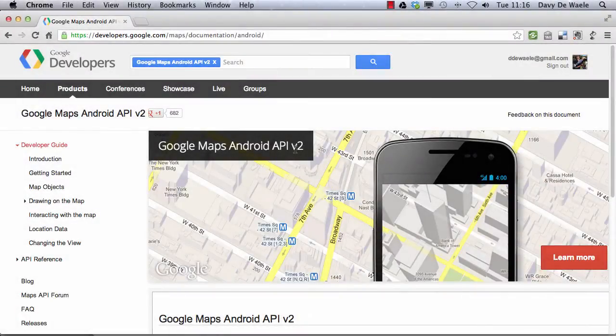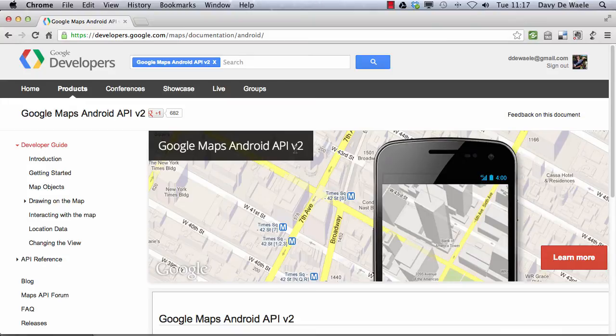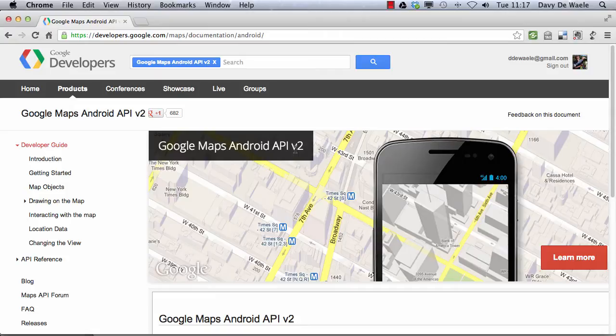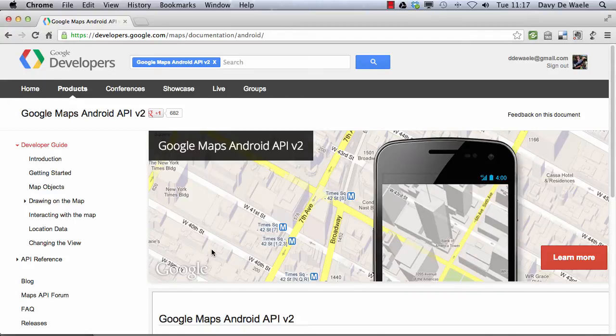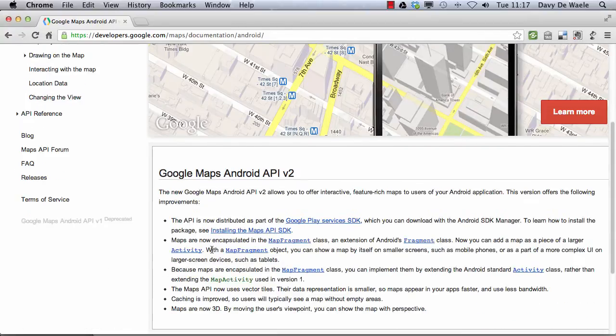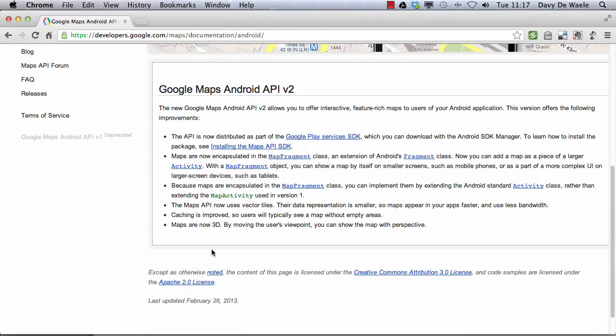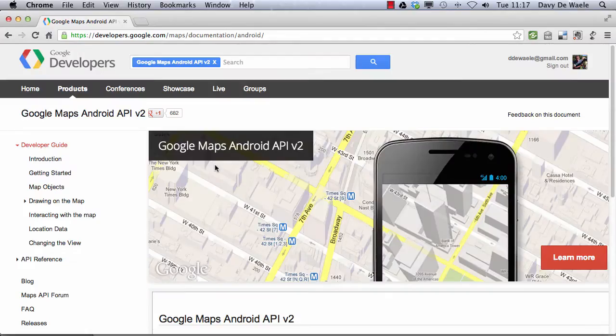Hi. In this short video, I'm going to show you one of the difficulties that you may have with registering an API key for the Google Maps Android API v2. I noticed while surfing the internet that a lot of people had difficulties with it, despite good documentation provided by Google on the Google Maps Android API v2.